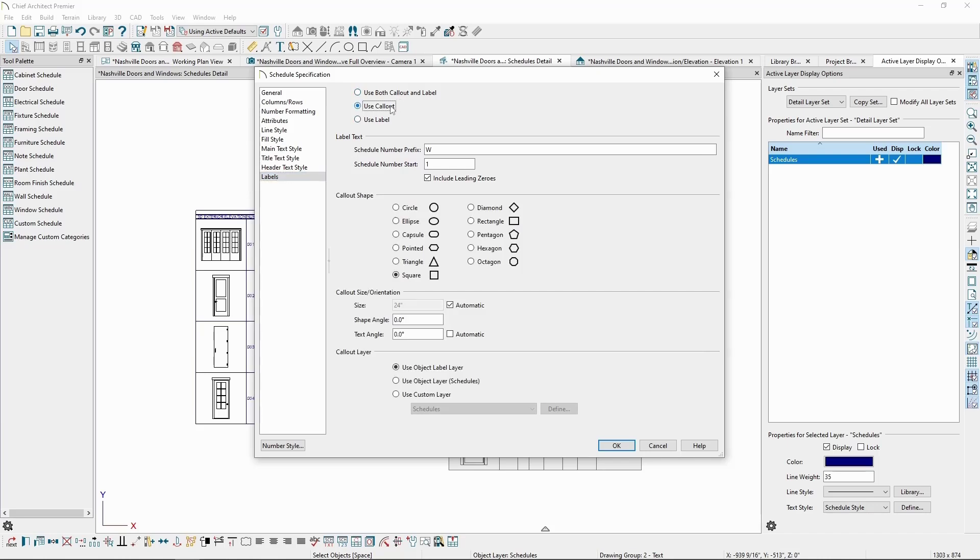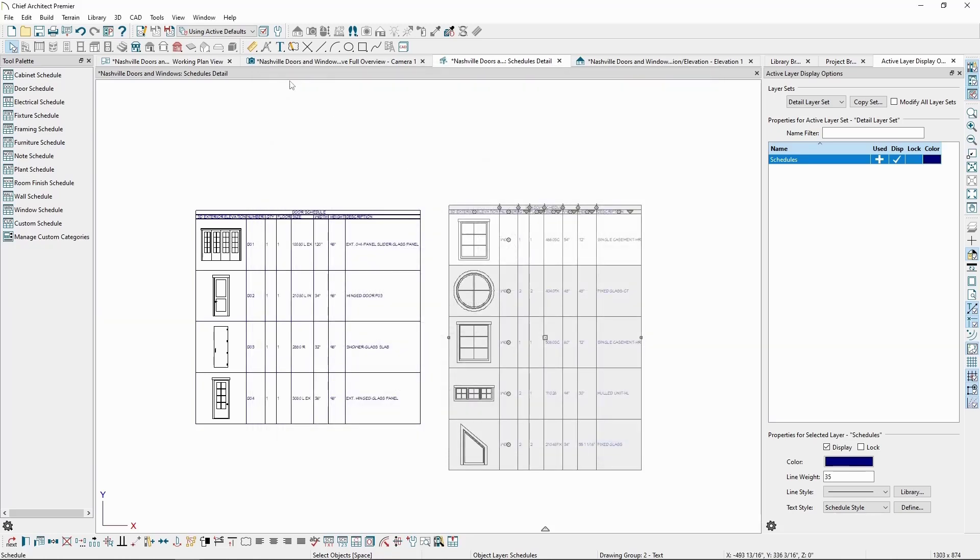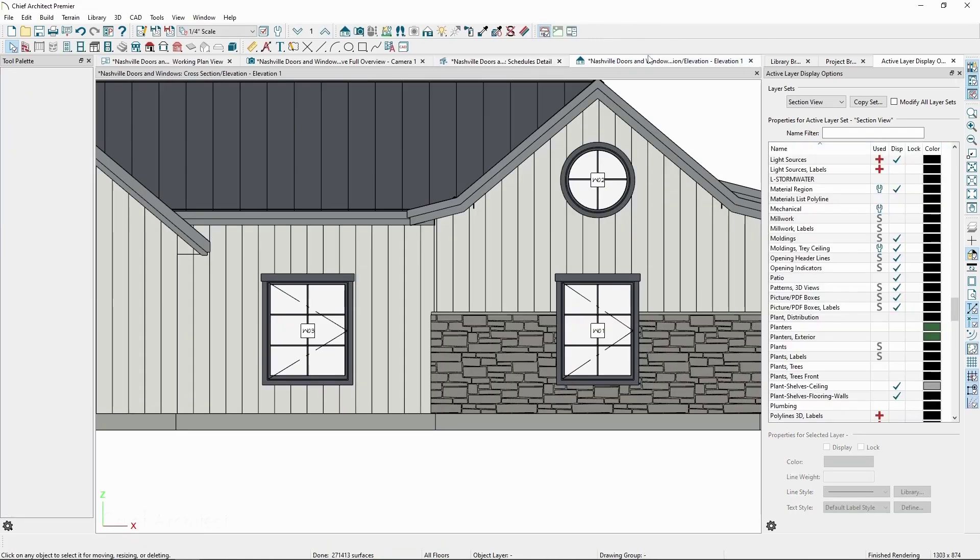We can then also customize things like the callout text, shape, the size, and its layer. If we go back to the elevation view, we'll see now the callout being used as the label for our windows.